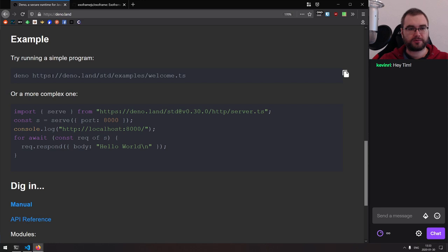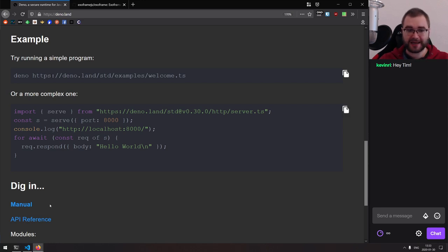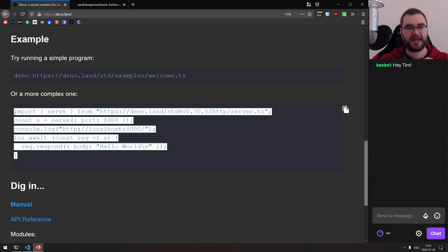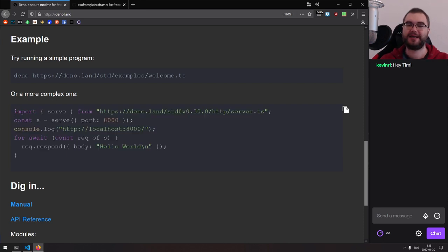Deno will handle all of that, which means deploying Deno apps is literally as simple as running 'deno app_url' or whatever the script — which can also be a remote script, which is very handy here.